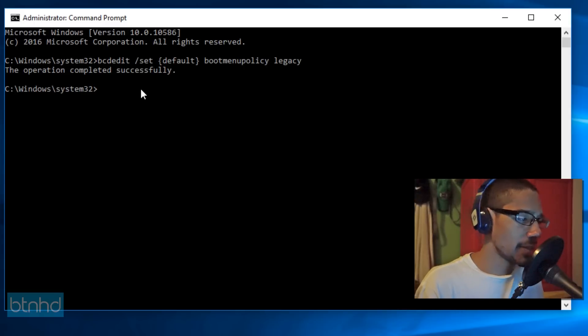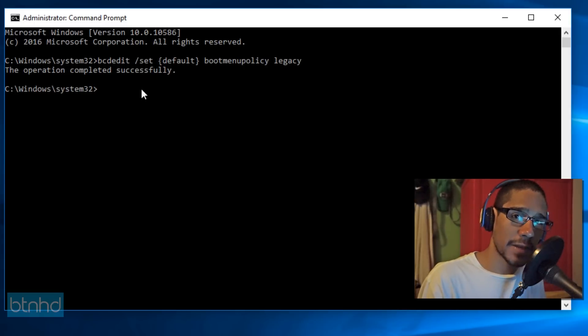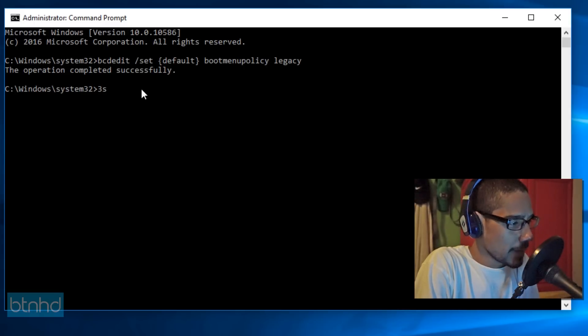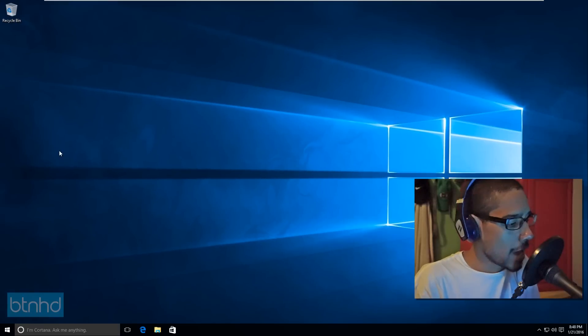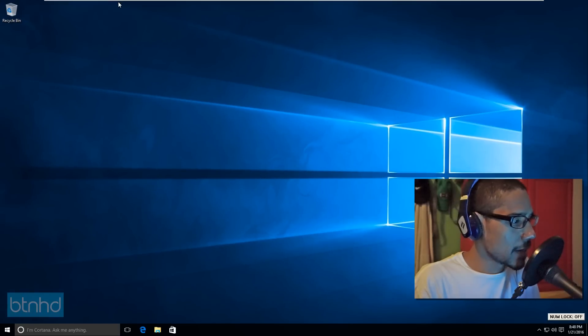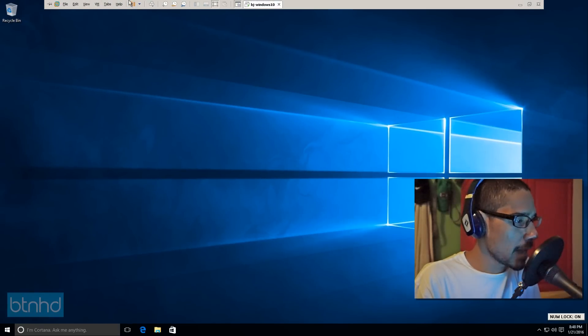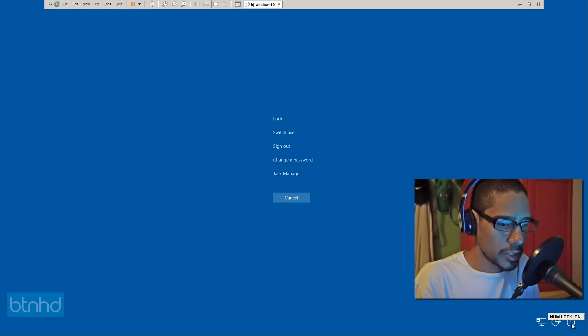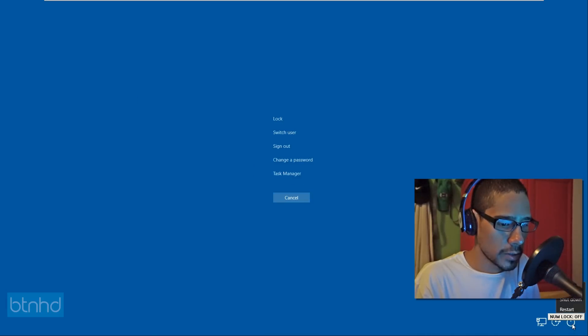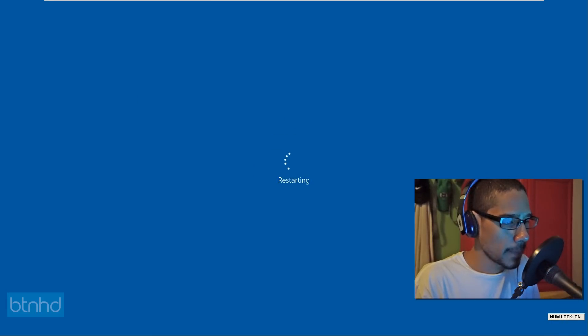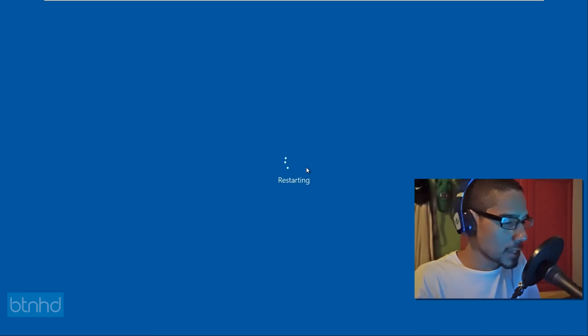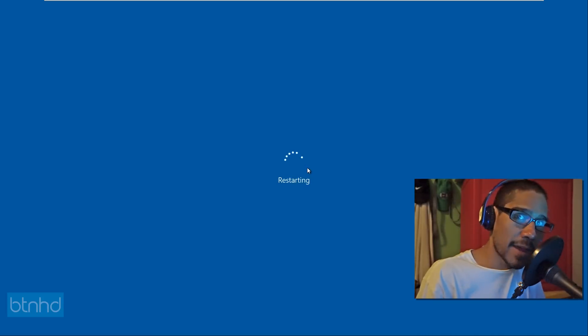The operation completed successfully. Awesome. We're going to exit out of here. And what I'm going to do is I'm going to send a control alt delete to my machine. And I'm going to restart it. And I am going to click inside my machine as well as press F8 like a madman.